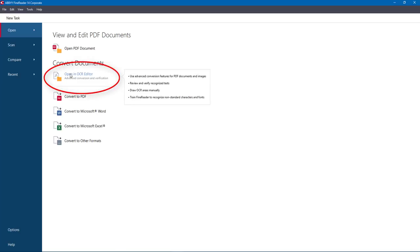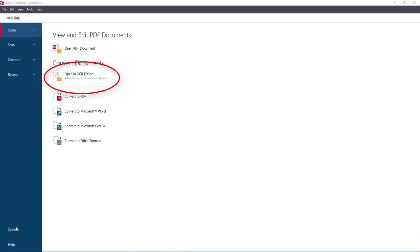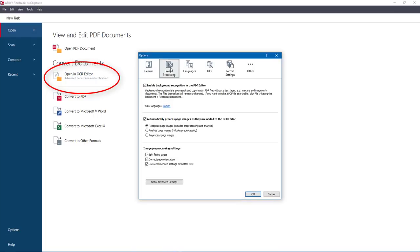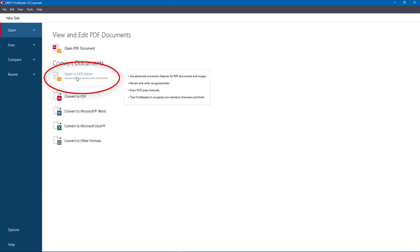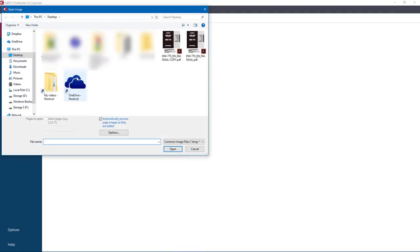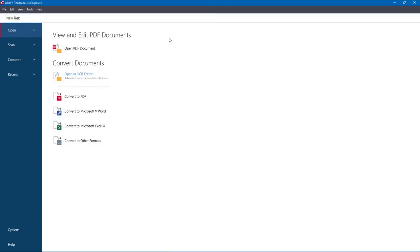Now we were talking about the OCR editor earlier and the various settings we set up so it would process automatically. Let me go back to Options — under Image Processing I chose the option to recognize page images, and the pre-processing settings are here. Now I'm going to open the OCR editor and open up a PDF. I've got a file for the Olympus DM770 so I'm going to open that up and use it as a sample — it has 92 pages so it shouldn't take too long.